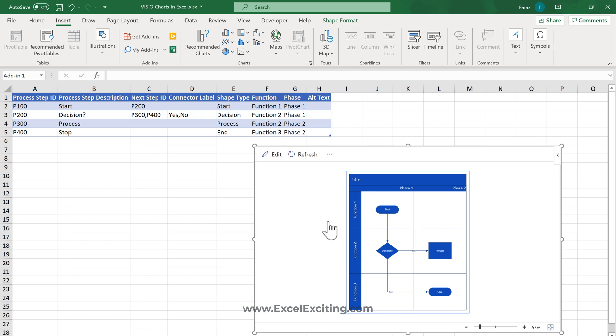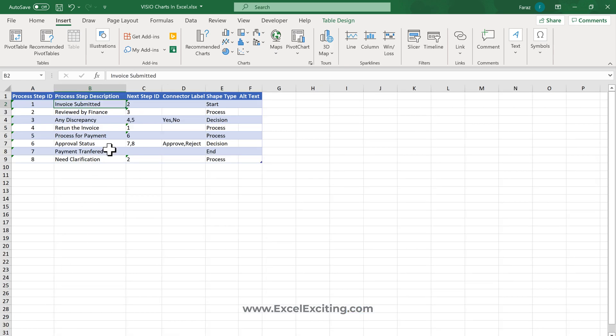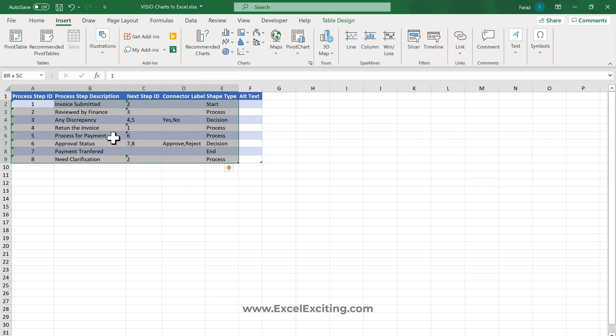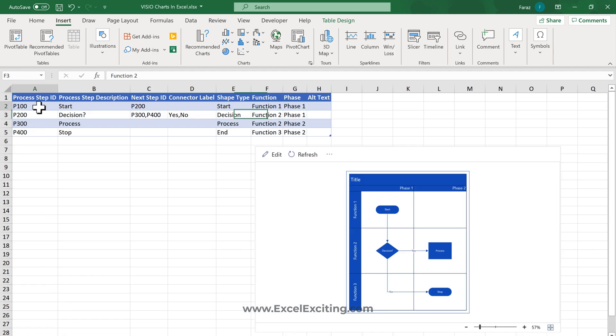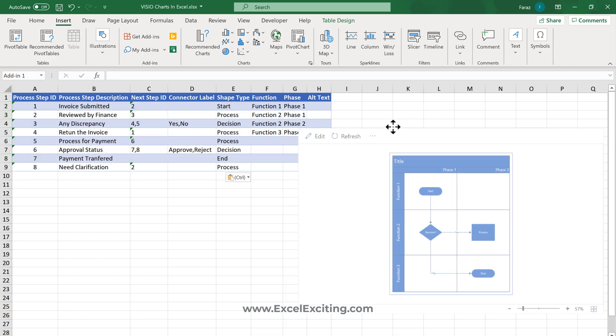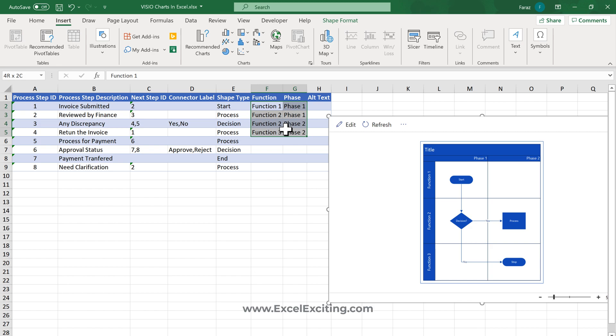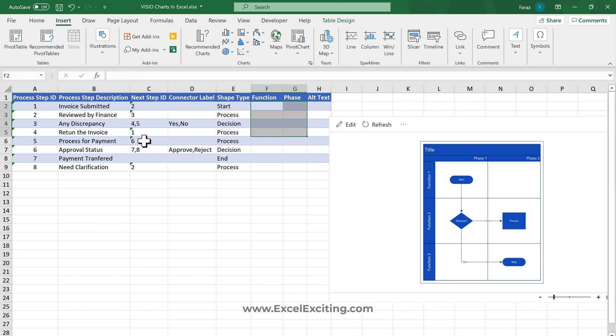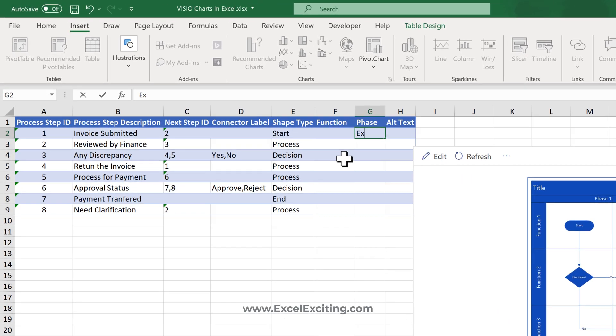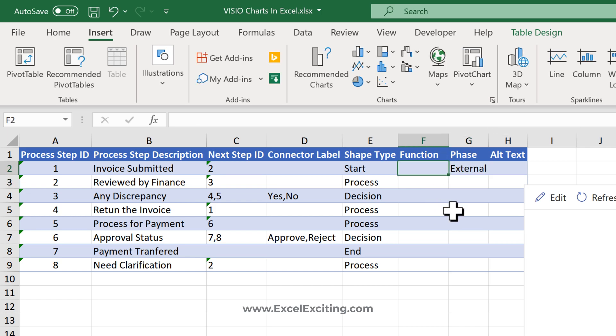Great, we have the finance steps. Let's copy these steps and paste them here. For cross-functional charts, you need to mention the function that will be performing each process. The phases in our case will be external and internal. External is the vendor who submits the invoice, and the function is the vendor.